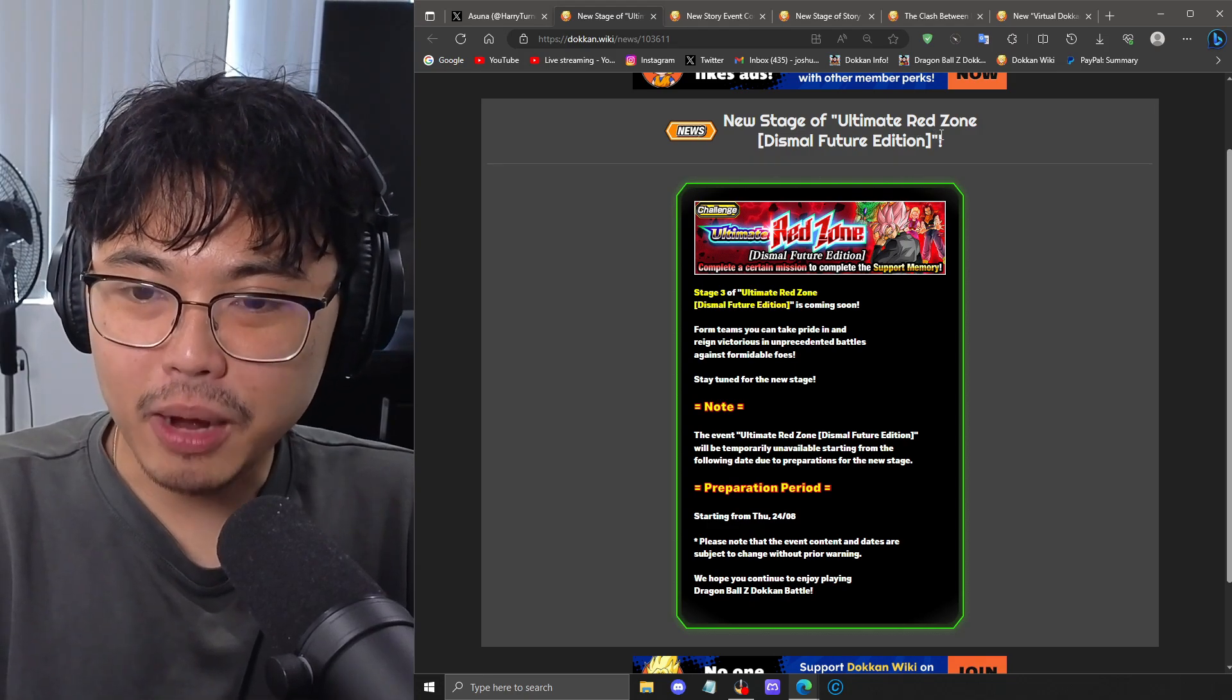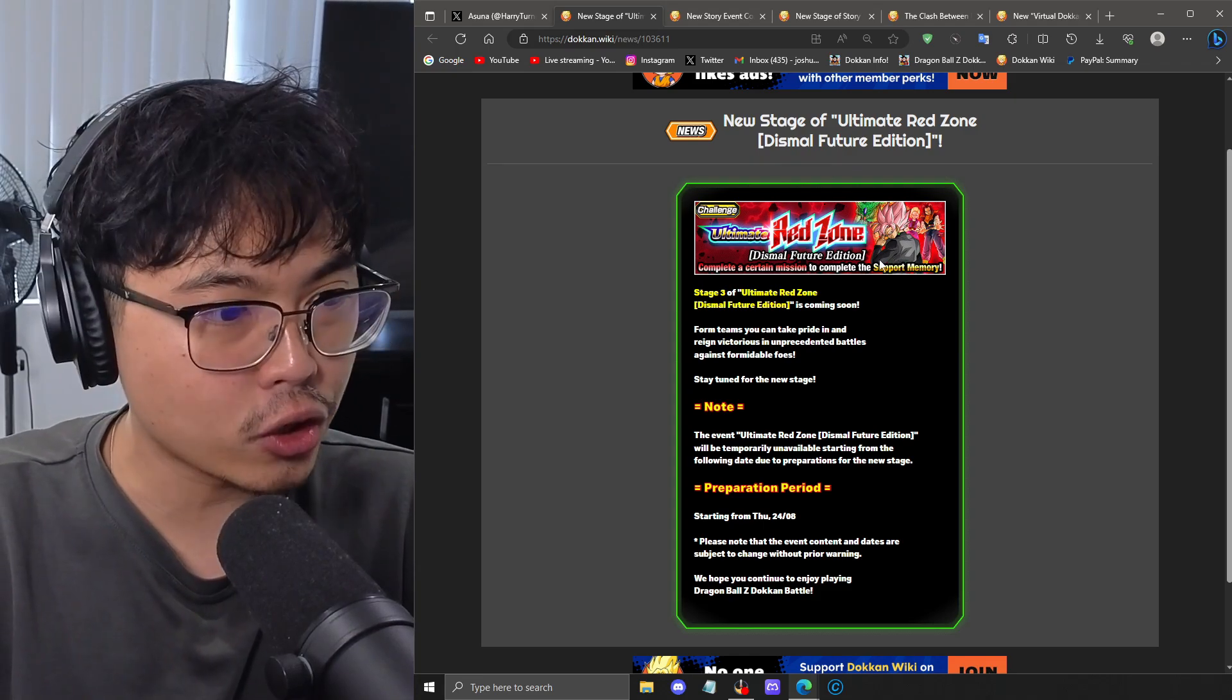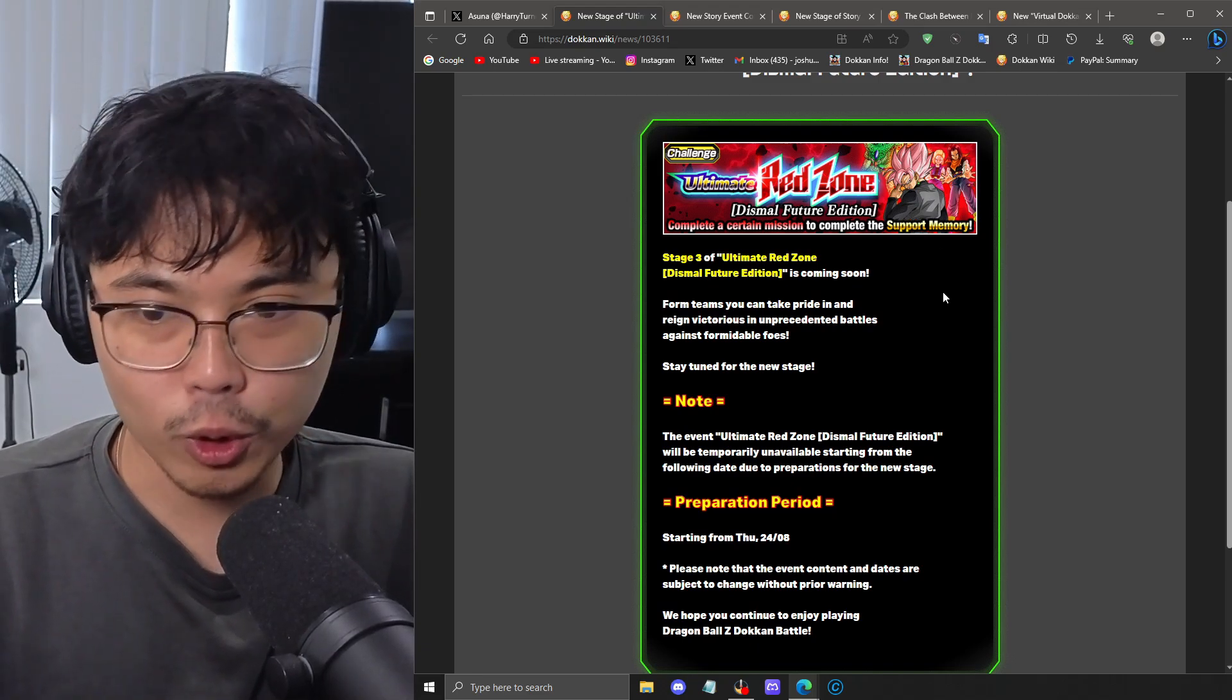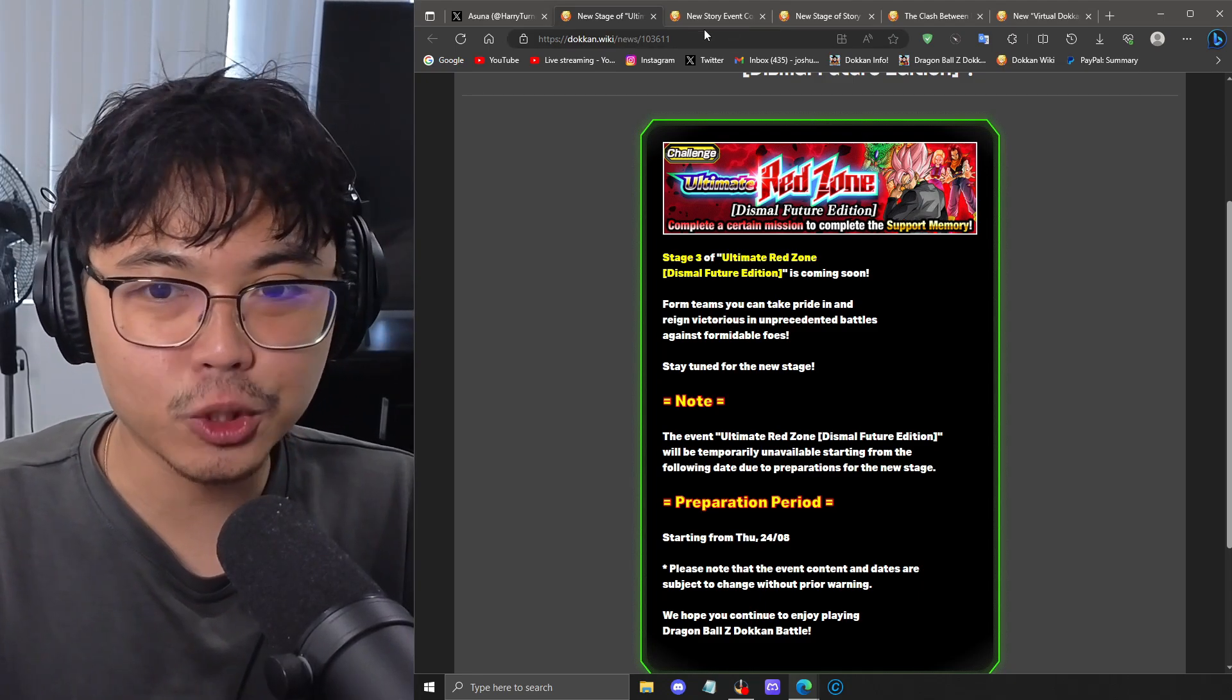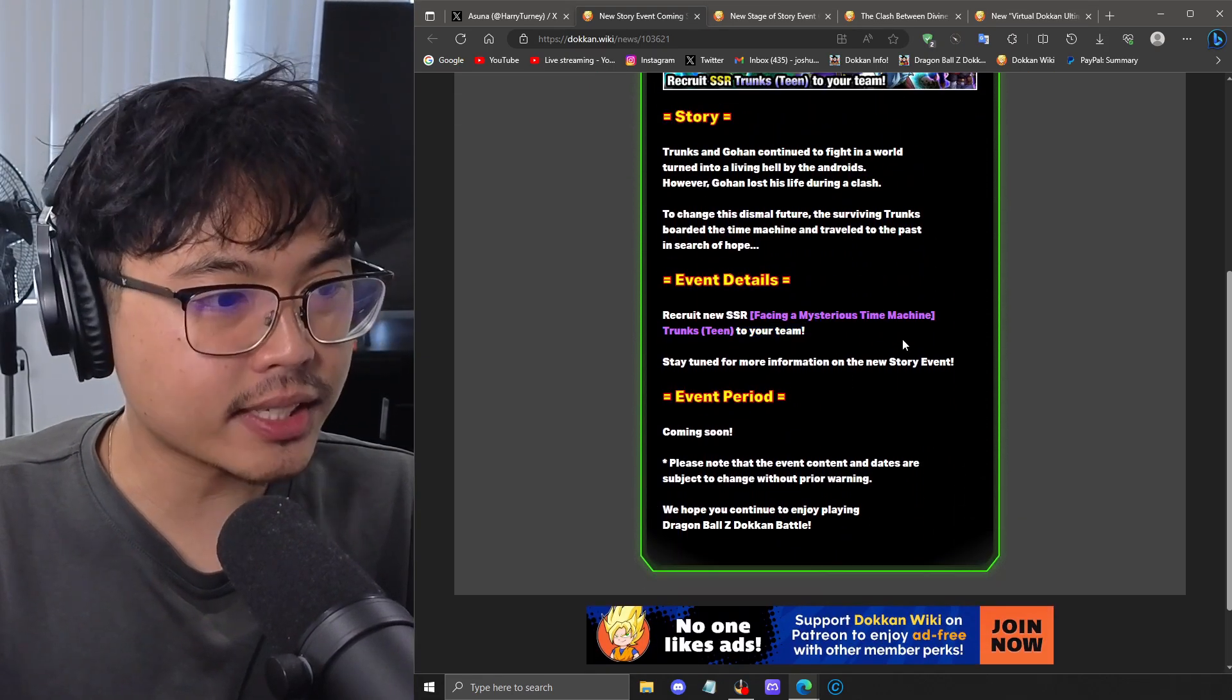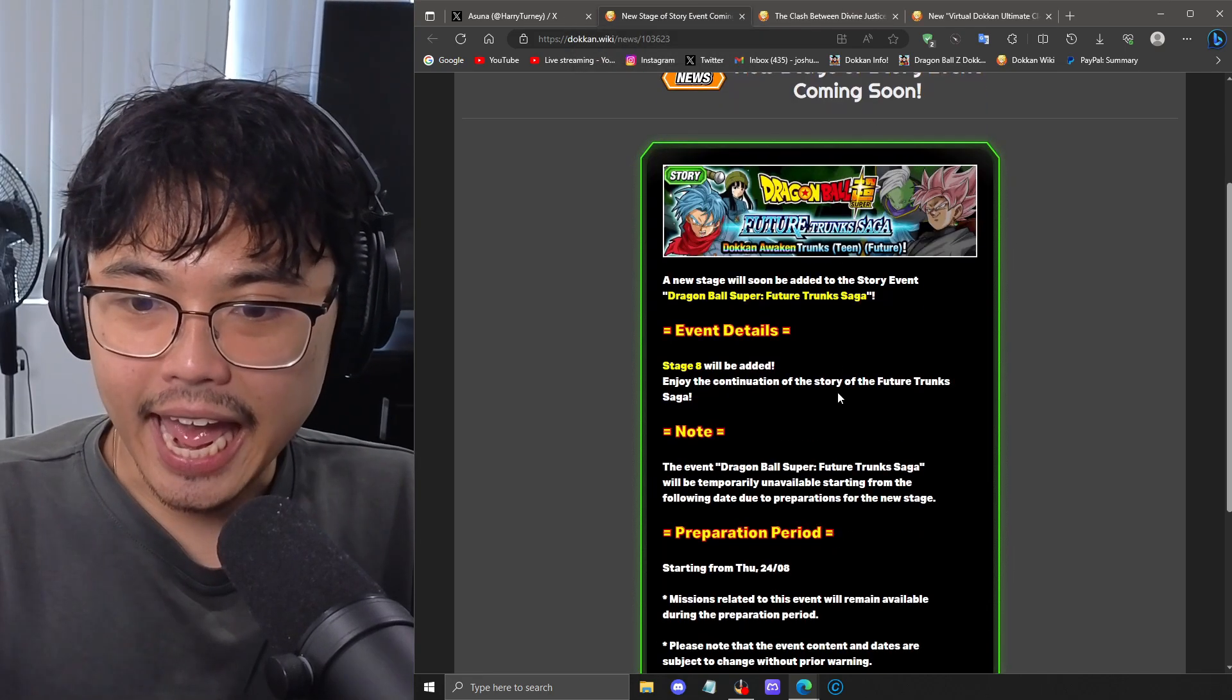We also have some other news where they have leaked stage 3 of the Ultimate Red Zone for the Dismal Future. We are versing Goku Black here. I'm assuming it goes at max Zamasu, then Goku Black, then Rosé. Minimum, I'd say base form to Rosé. So it's at least prepared for like a two to three phase battle. Then we have a new story event, which is where you're going to be farming the INT Trunks that we saw earlier. Obviously more stages will continue to unlock to get the medals and stuff like that.